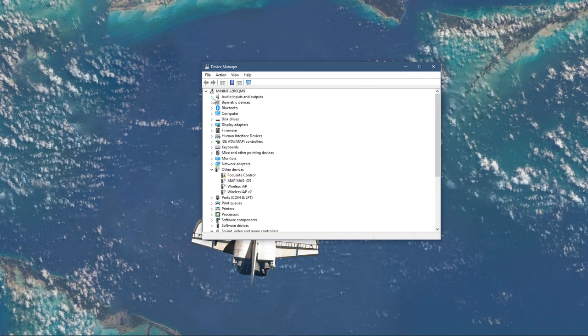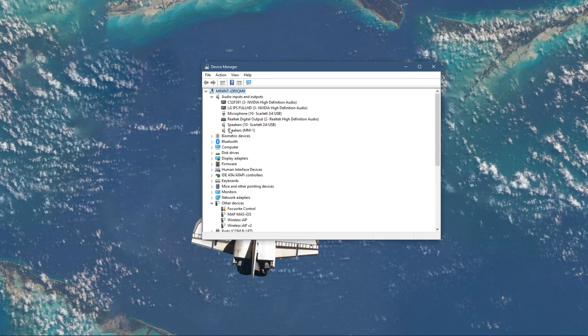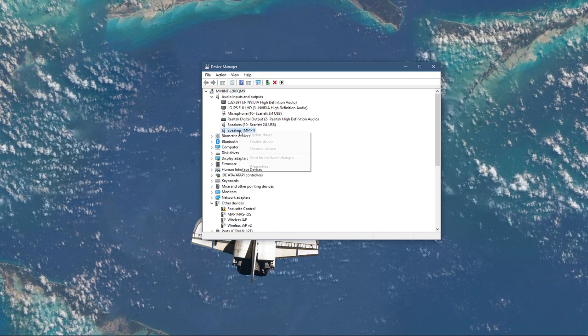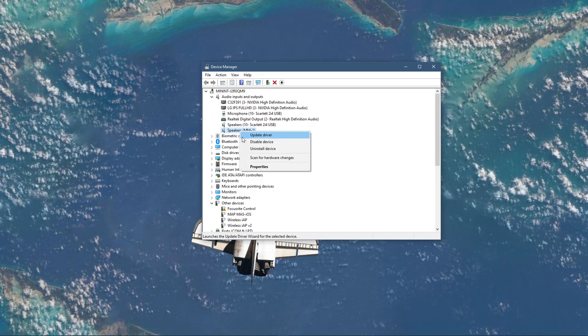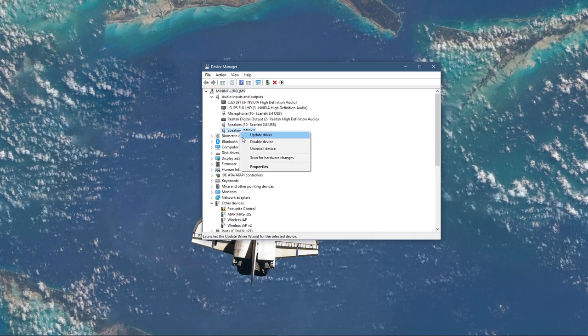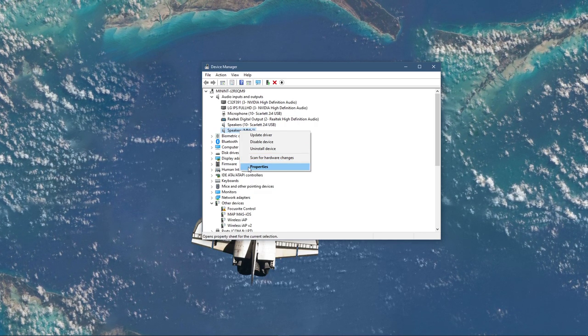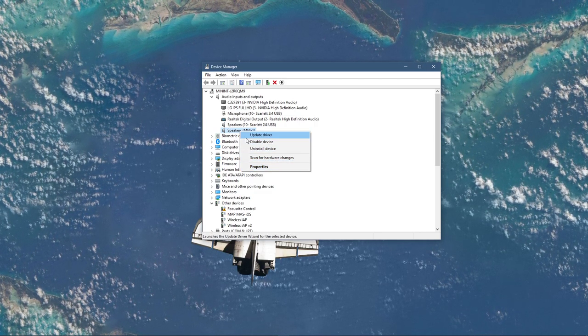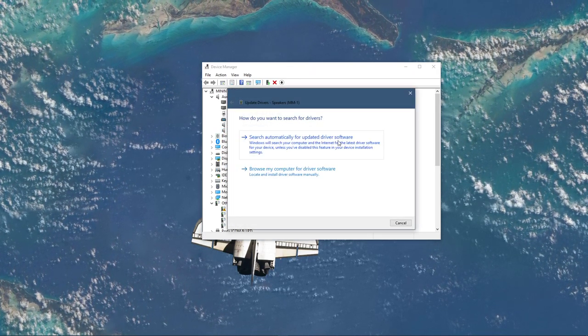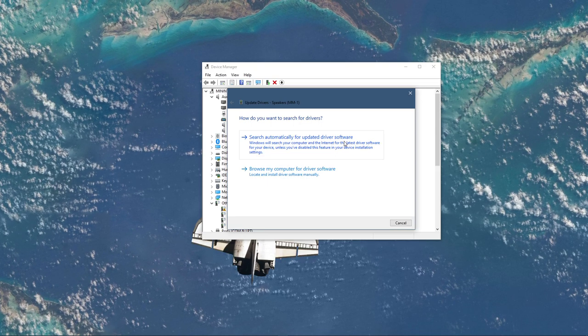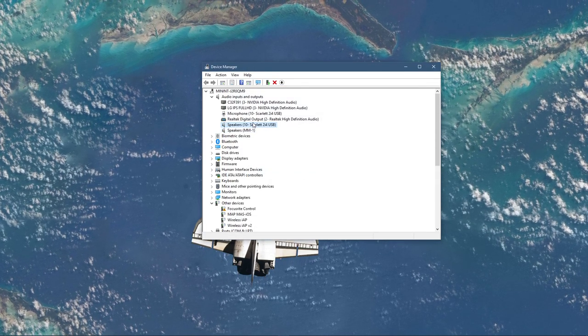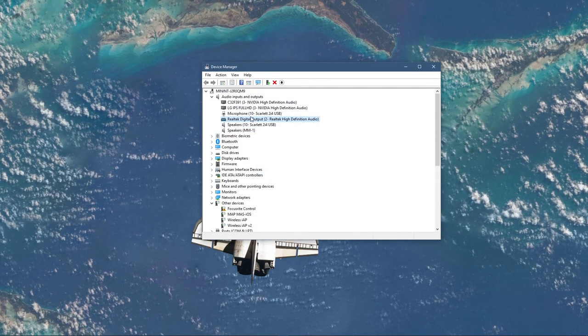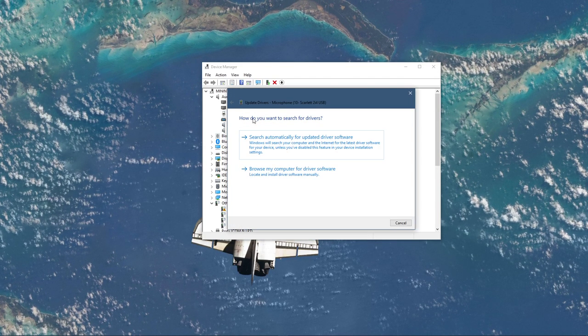On this window, expand the Audio Inputs and Outputs. Here, right-click the output sound device you prefer to use. Select Update Driver and make sure to search automatically for updated driver software. This will take a minute to make sure that your device's driver is up to date.